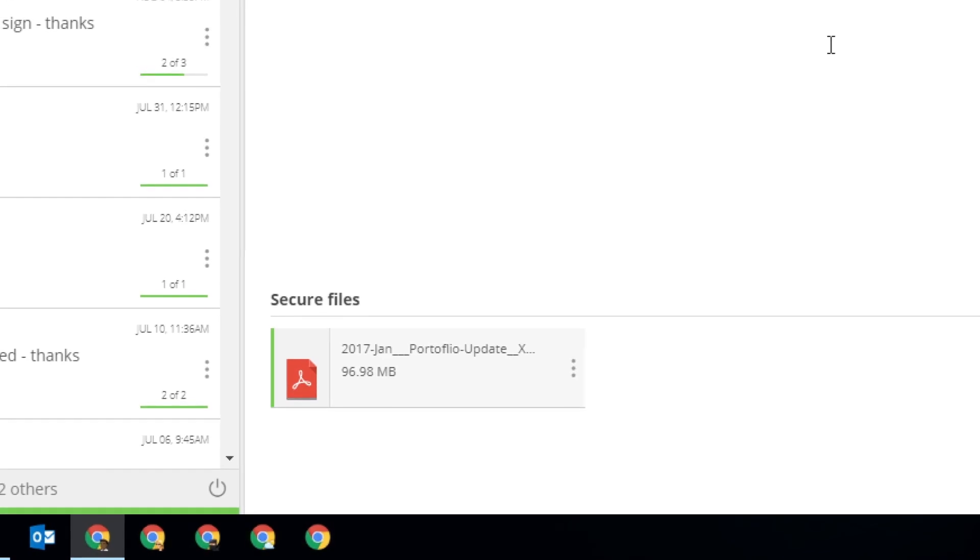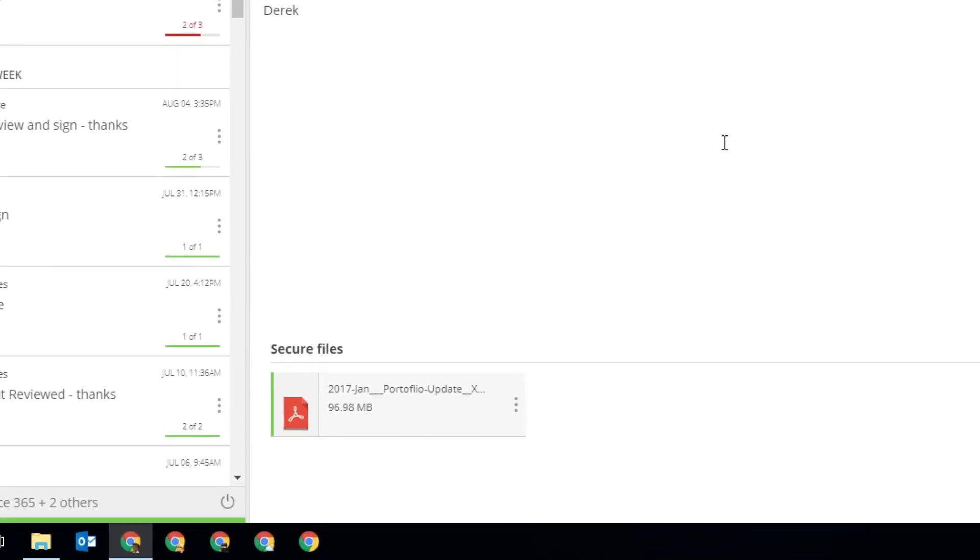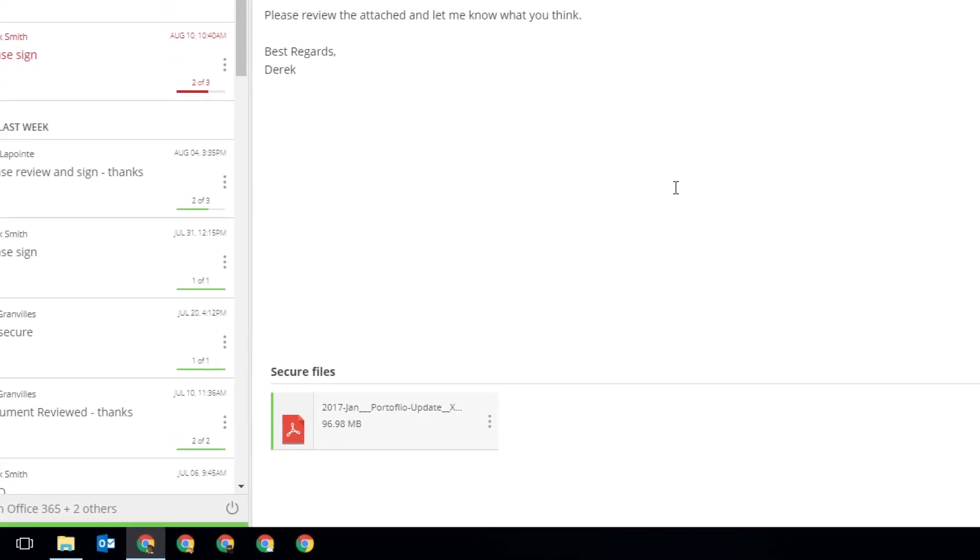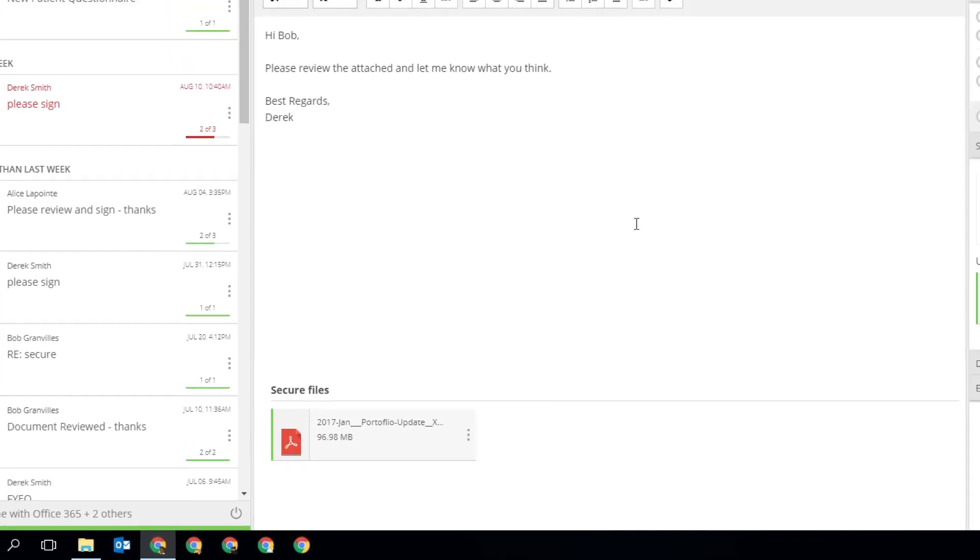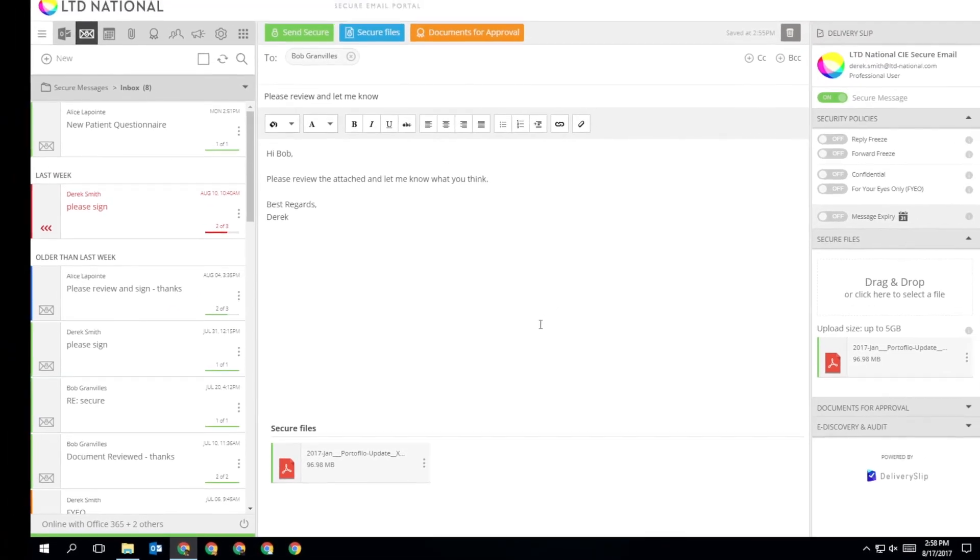Once a file has been attached, you will see a tile at the bottom of your message and in the delivery slip with an icon representing the file type.